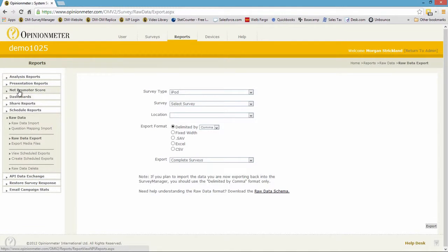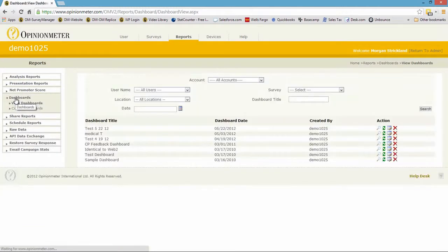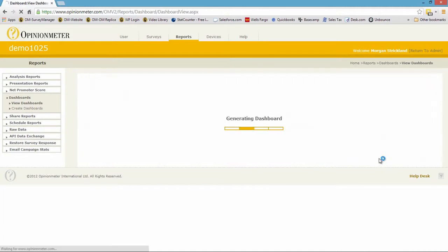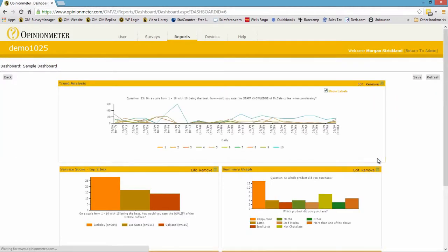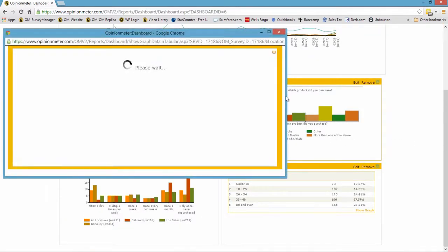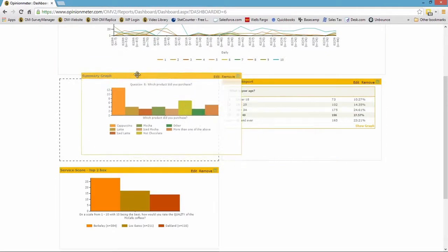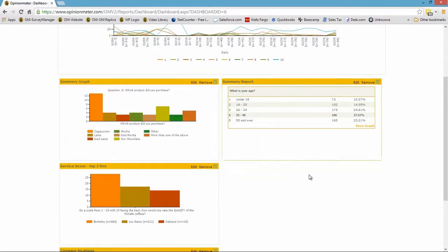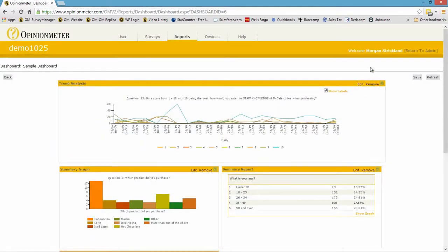We also have dashboards and support Net Promoter Score. Let me quickly preview a dashboard — someone created this already in the system. This is a previously created dashboard. You can click to get underlying data, you can drag and drop, and there's lots of different functionality here with our dashboards.